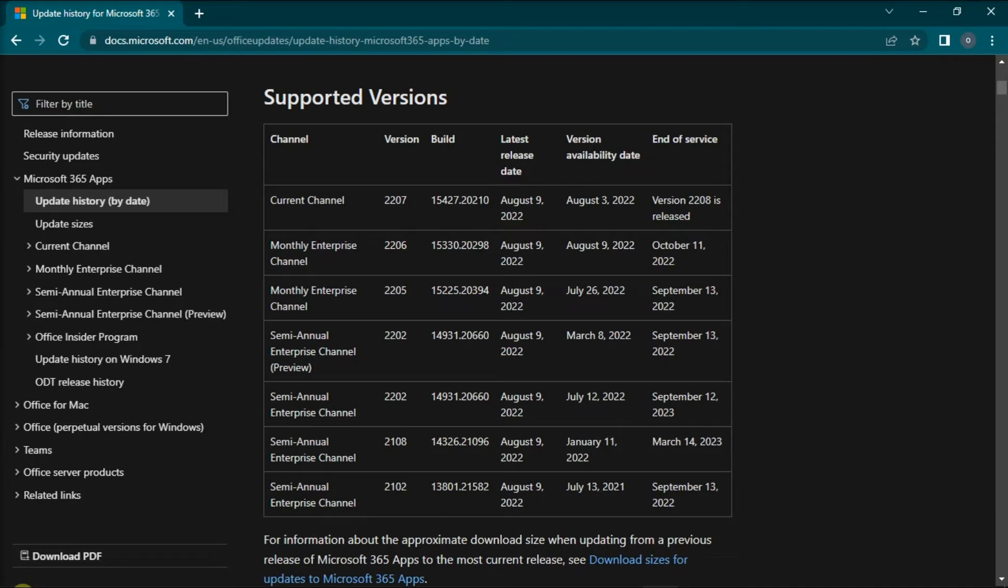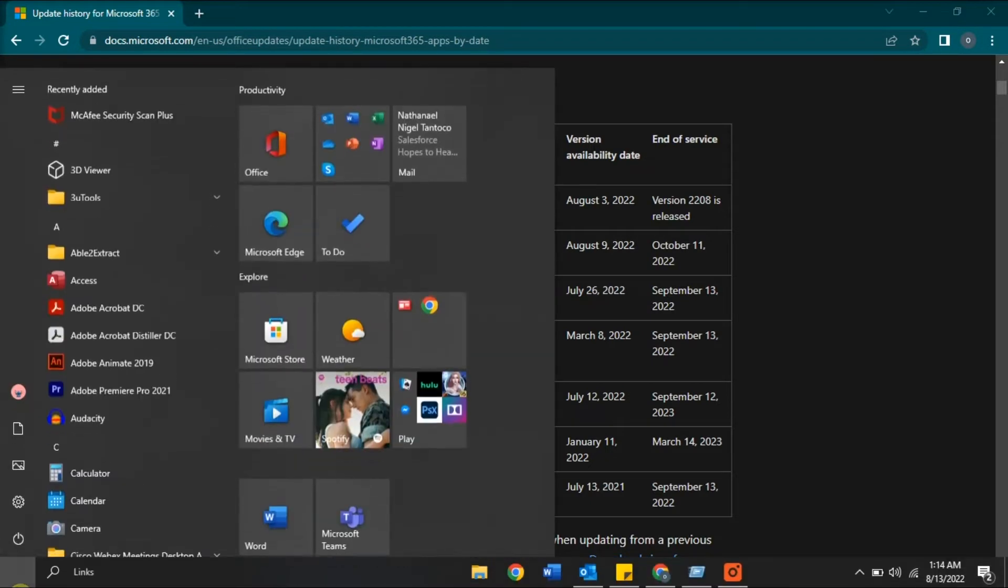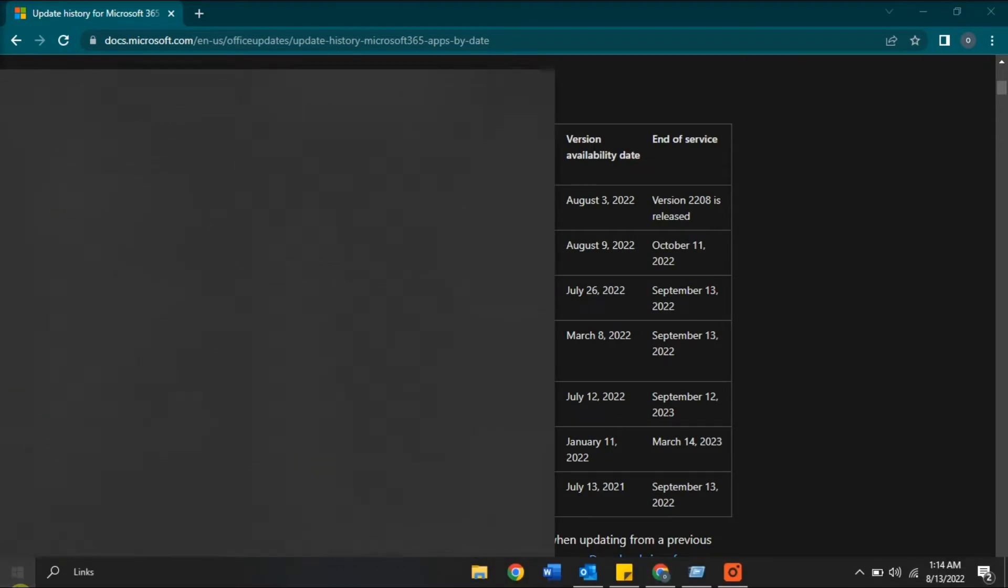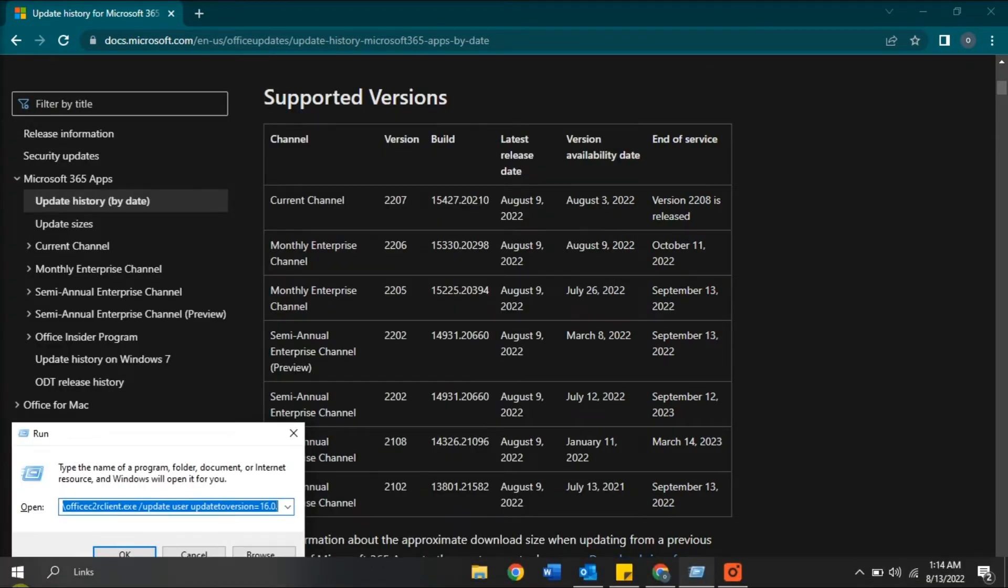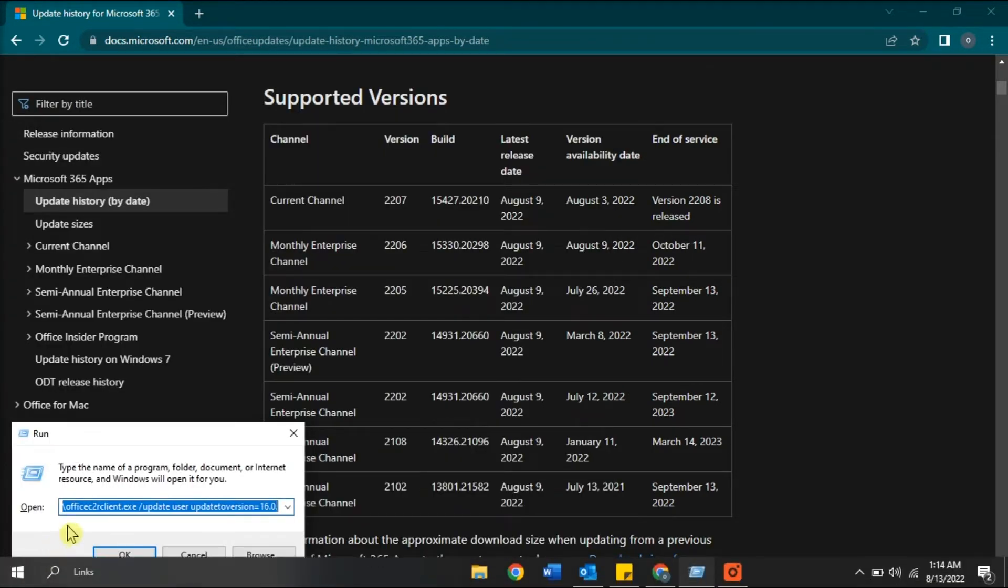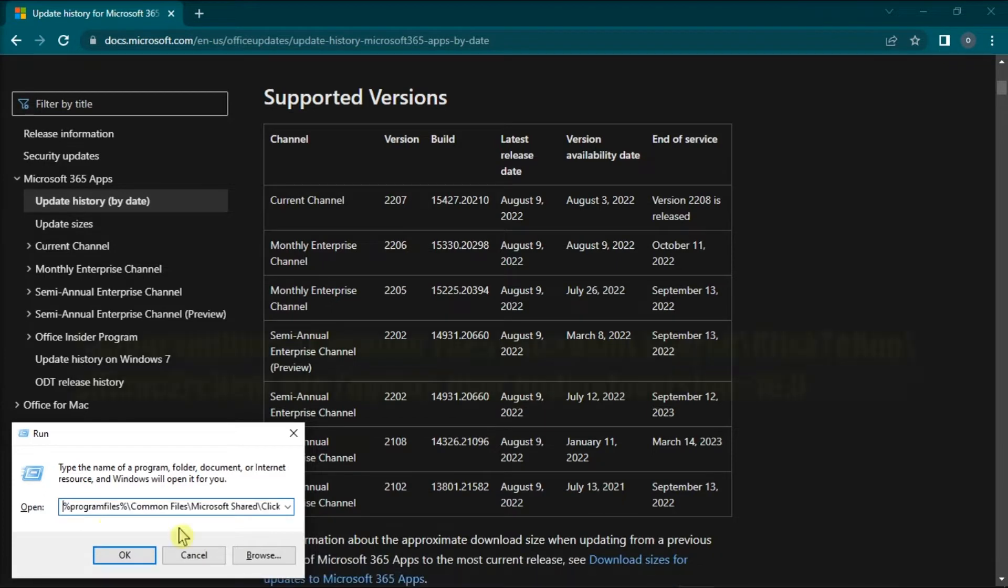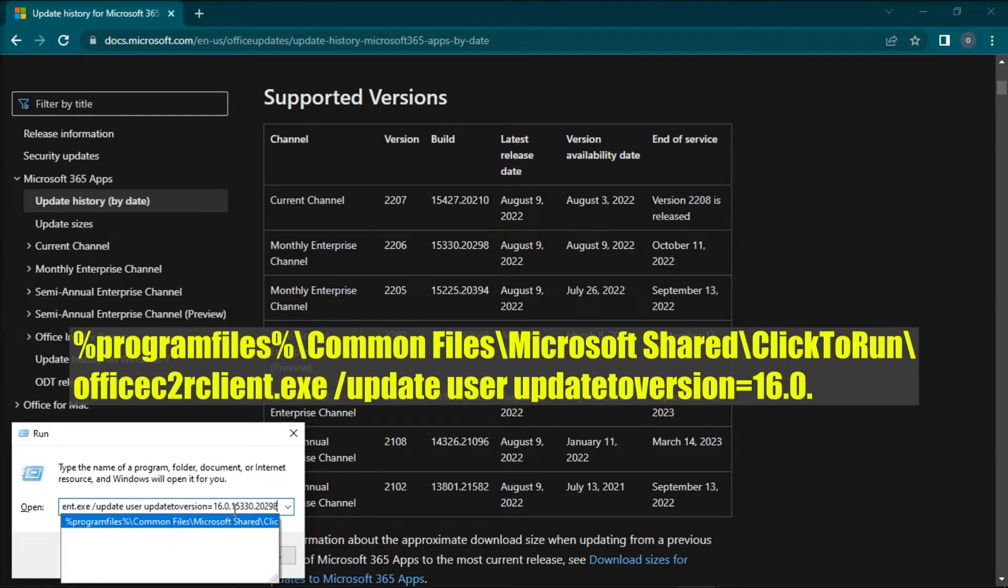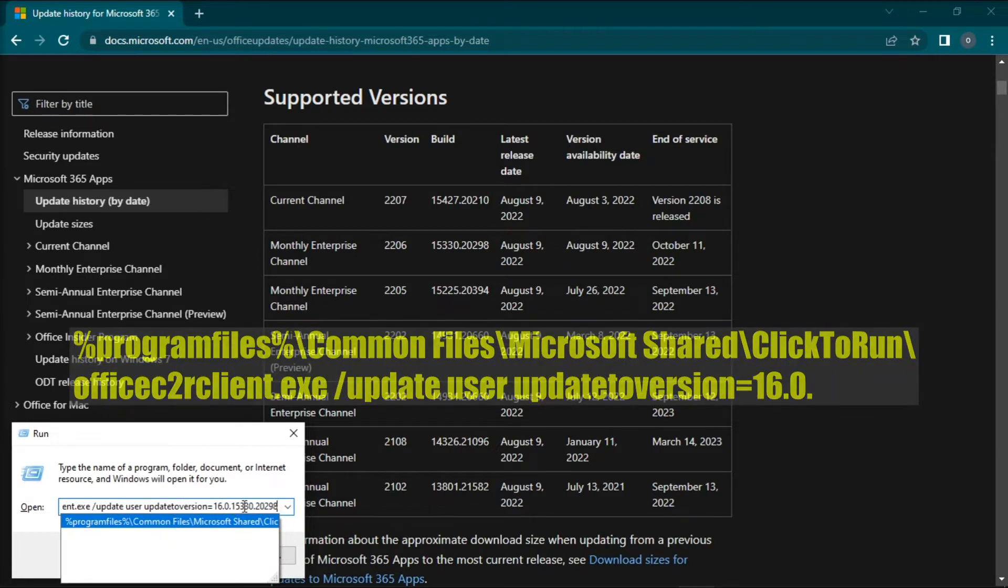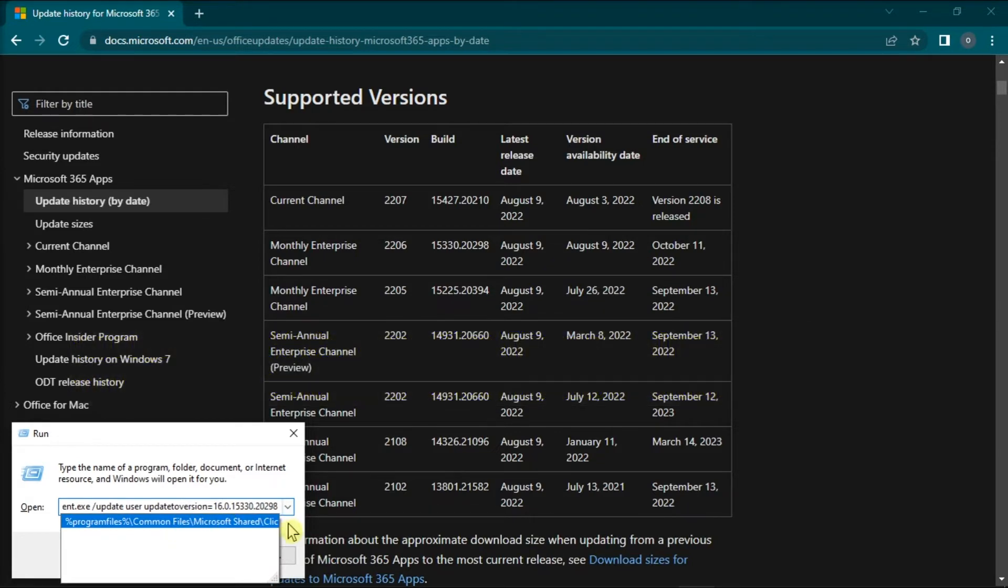Then, type run in the Windows search box, open the application, type in the following together with the newest build number, then press Enter.